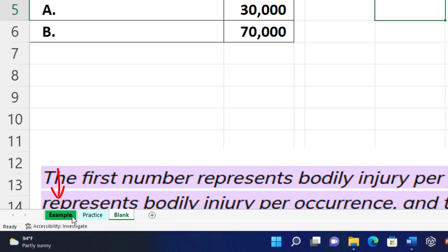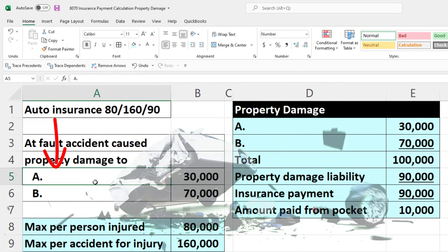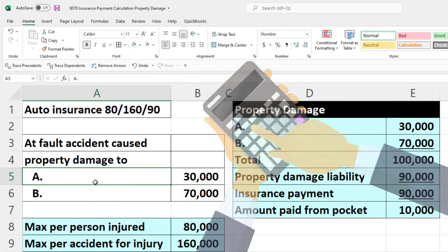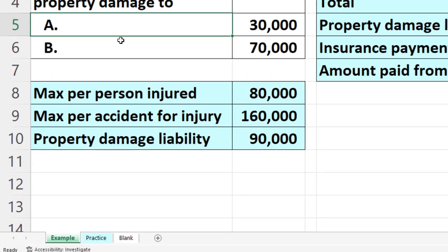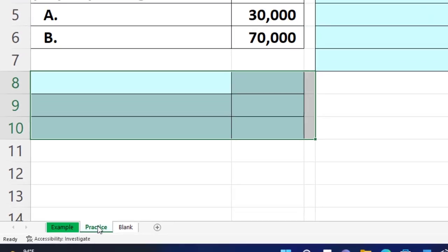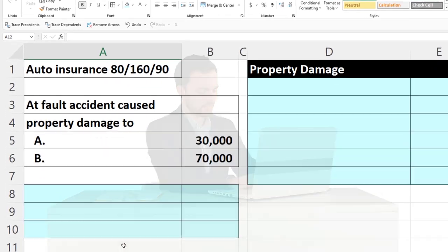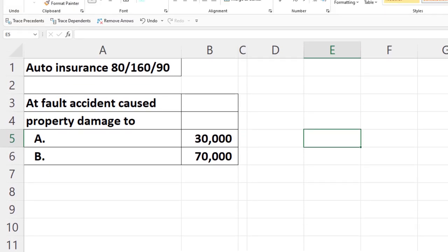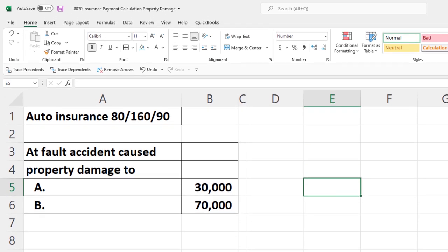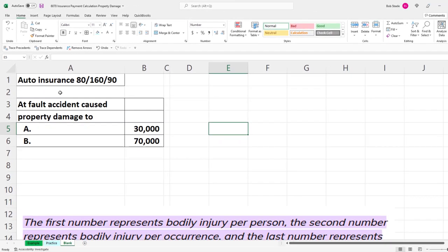The example tab is essentially an answer key. We've got an auto insurance policy and we're imagining some kind of accident, focusing on the property damage this time as opposed to bodily injury. The second tab has pre-formatted cells so you can work through the practice problem with less Excel formatting. The third tab, the blank tab, is where we're going to do the Excel formatting as we go.